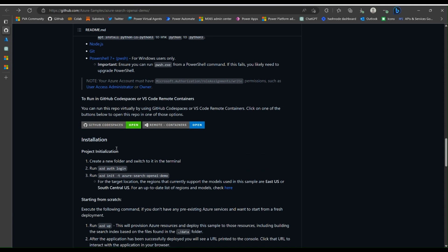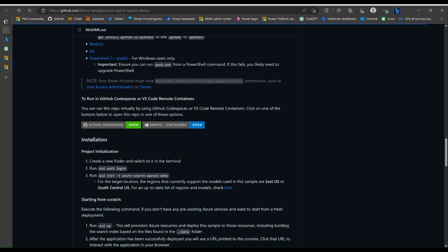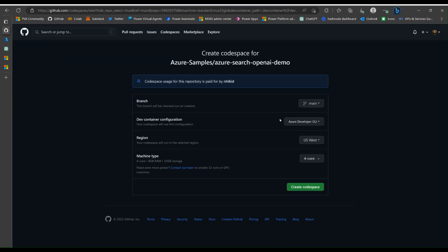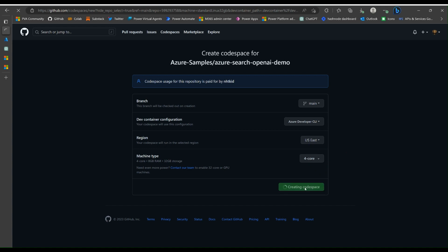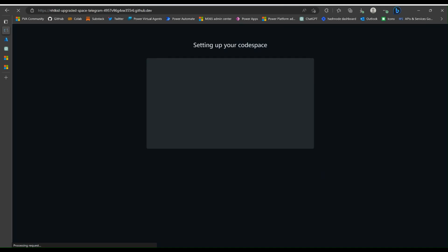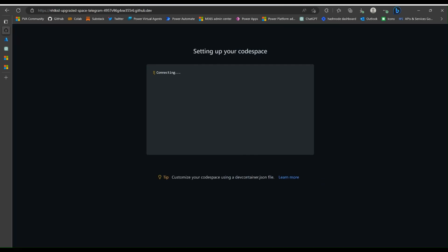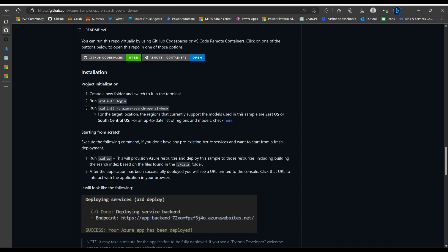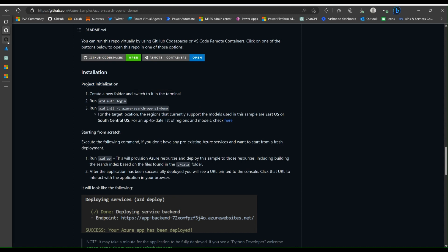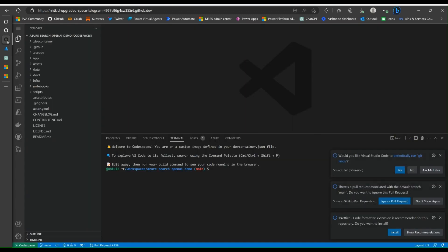So let's click on that. Select US East and click Create Codespace. Let's start with the project initialization. First step, create a new folder and switch to it in the terminal. Let's go to our Codespace. It basically just looks like Visual Studio Code in the browser, but it has all the runtime environment here contained. So you don't need to worry about setting up locally on your PC.